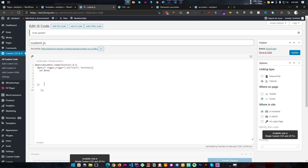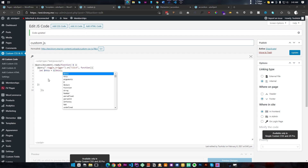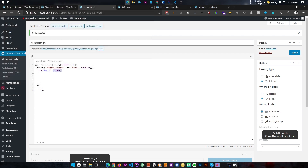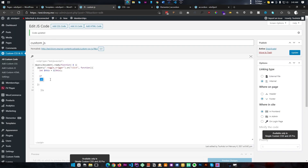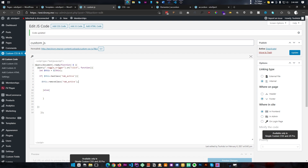First we'll set a variable for 'this' to make it easier to reference. Then we'll add a condition: if the toggle trigger has a class called 'tab-active', something happens; else something else happens. If it has the tab-active class, we will first remove that class, and then the toggle content will slide up to close.